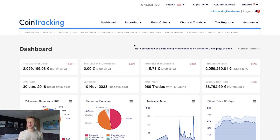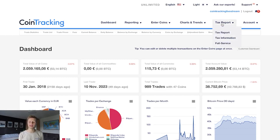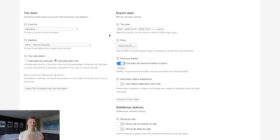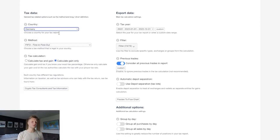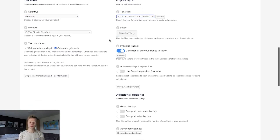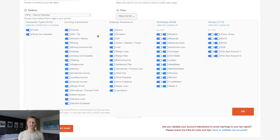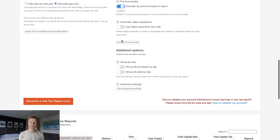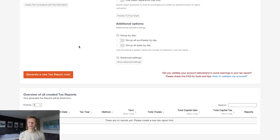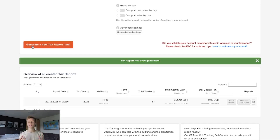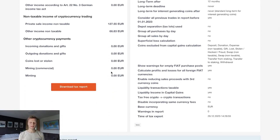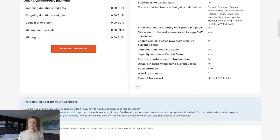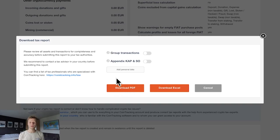Click 'Tax Report' and you'll see all the settings for generating your report. On the left, choose your country — for this example we'll select Germany with the first-in first-out method and 23% tax rate. Use the filter options to include or exclude specific transaction types. You can also consider previous trades, enable depot separation, or group purchases by day. Click 'Generate New Tax Report' and the report will appear below. Click 'Load Report' to see all your gains and losses statements, and if the numbers look correct, download the report.